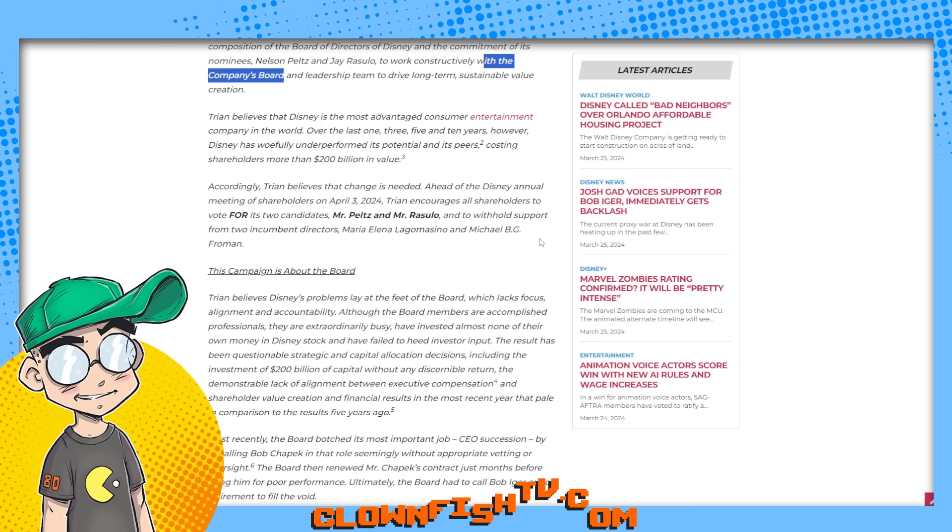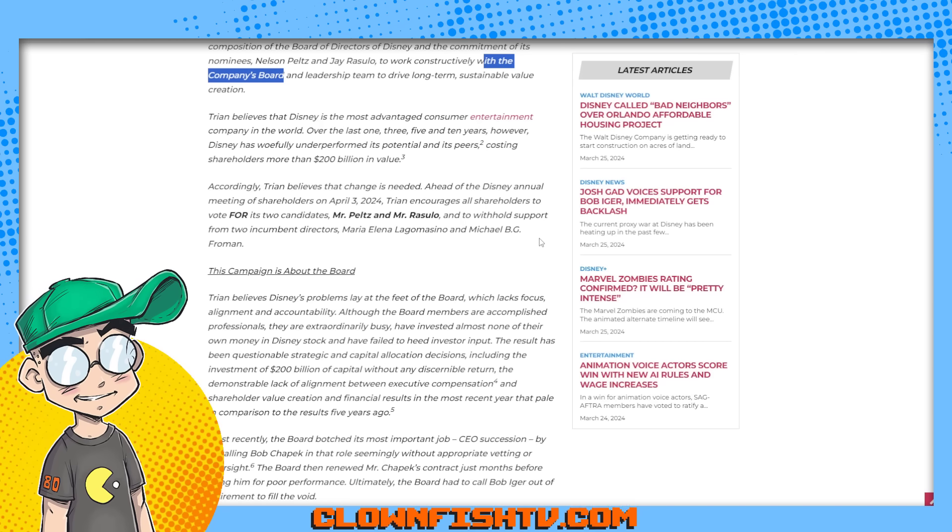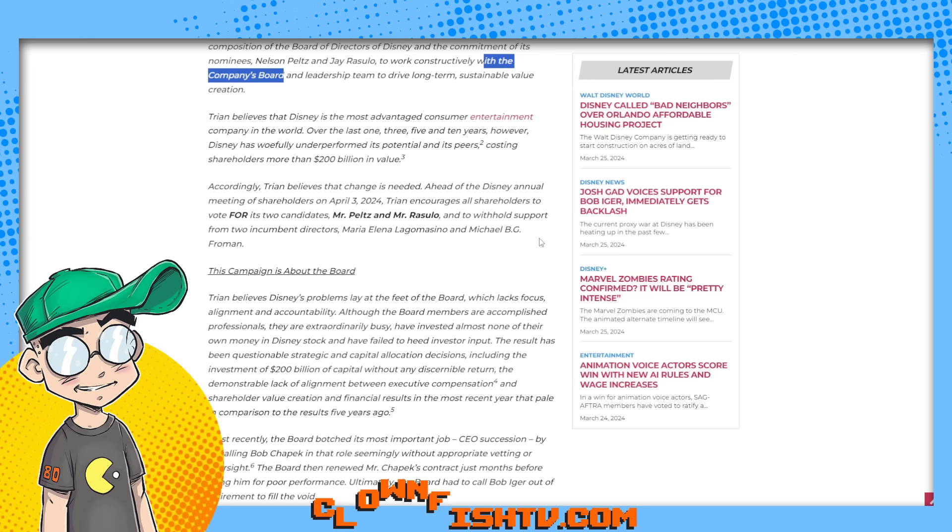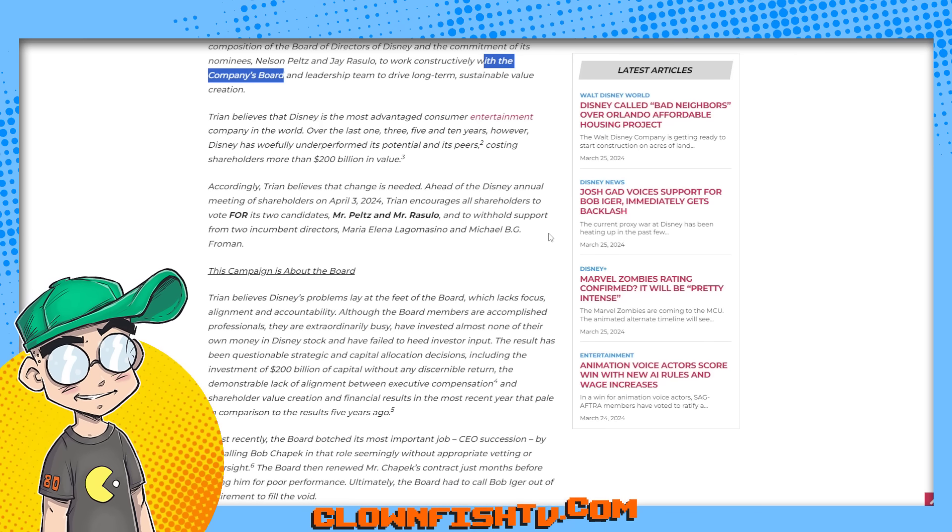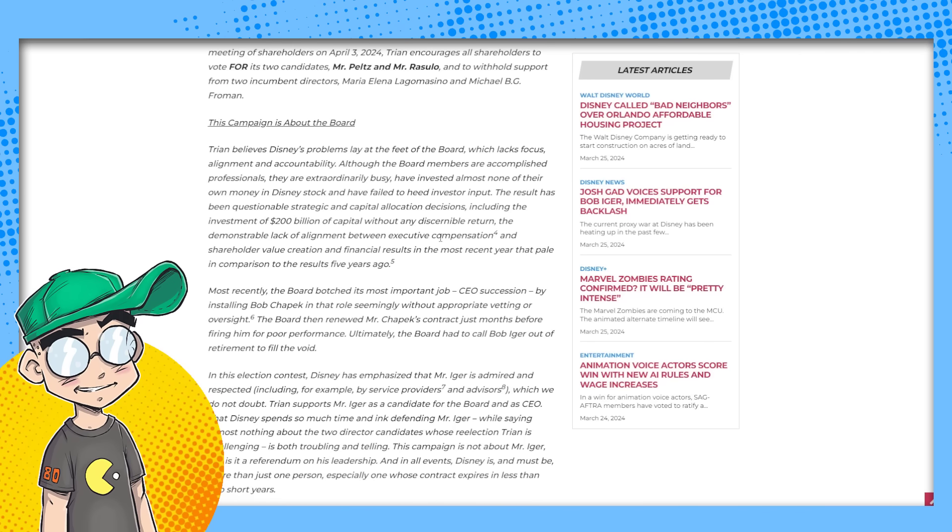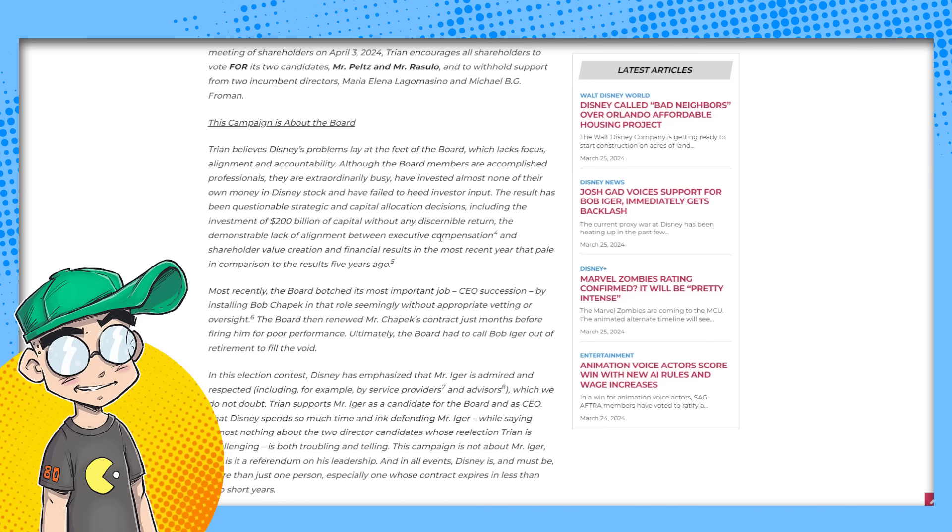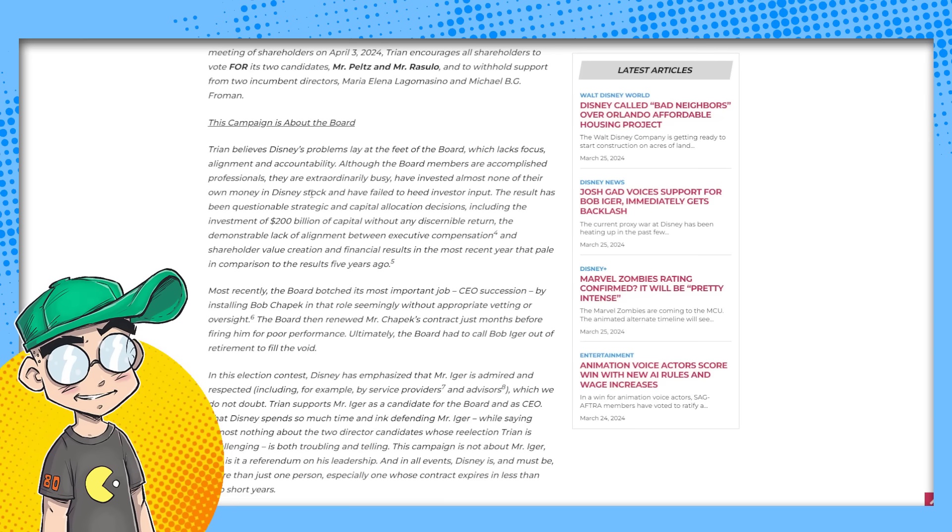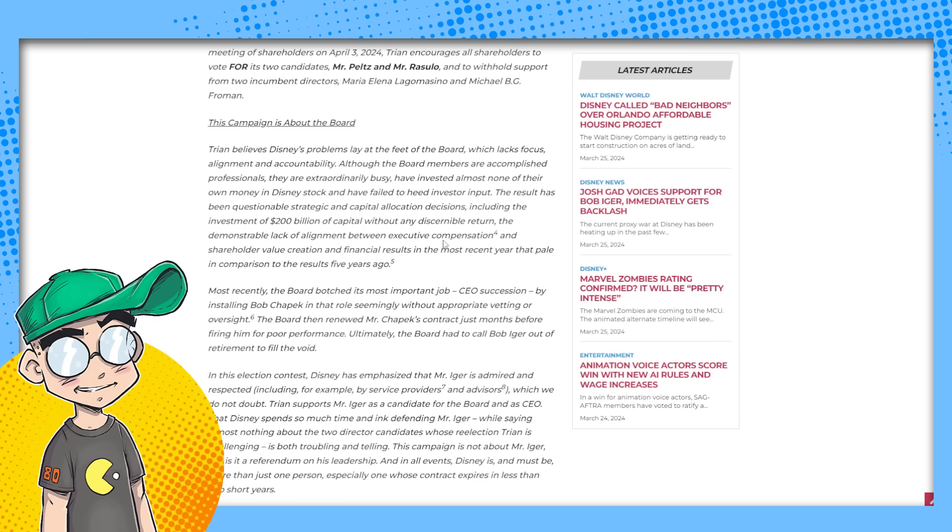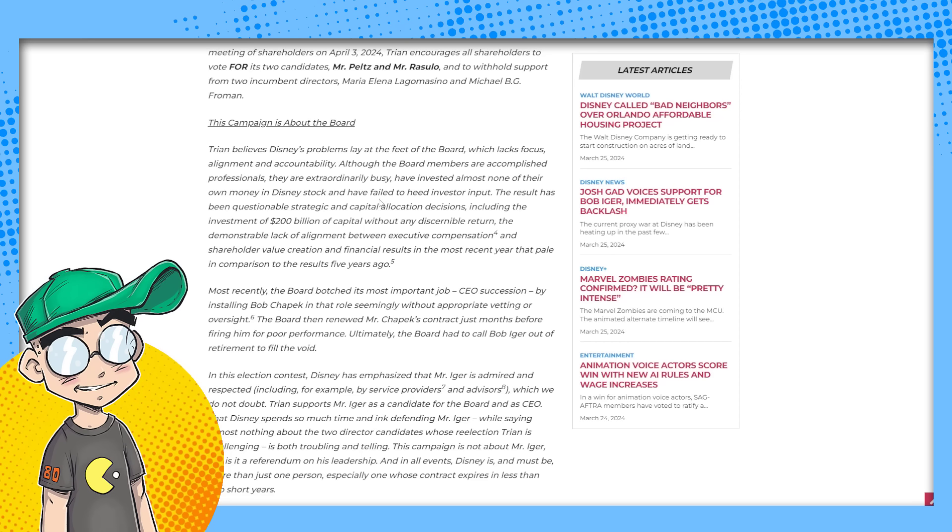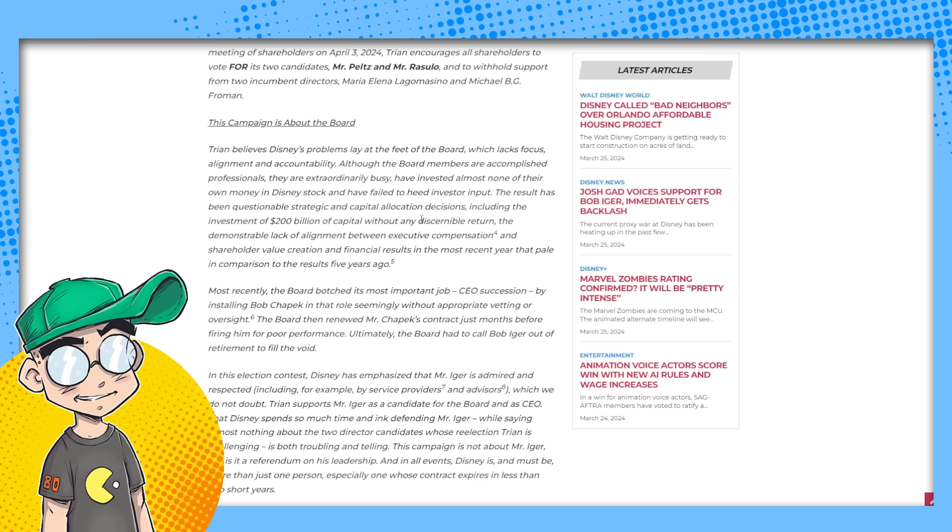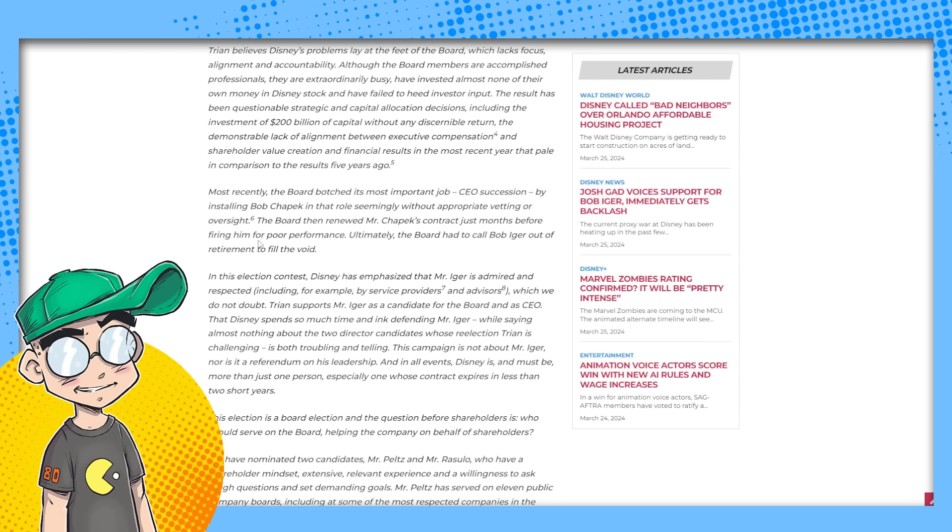Tryon believes that Disney is the most advantaged consumer entertainment company in the world over the last one, three, five and 10 years. However, Disney has woefully underperformed its potential and its peers costing shareholders more than $200 billion in value. Accordingly, Tryon believes that change is needed ahead of the Disney annual meeting of shareholders on April 3rd. Tryon encourages all shareholders to vote for its two candidates, Mr. Peltz and Mr. Rizzullo, and to withhold support from two incumbents, Maria Elena Lagomasino and Michael BG Froman.